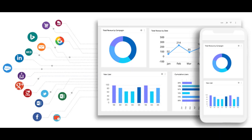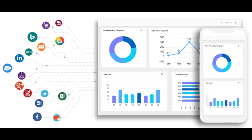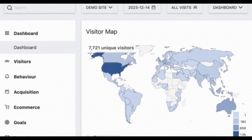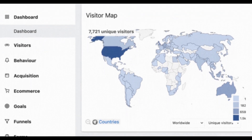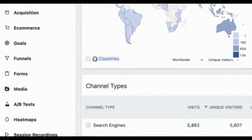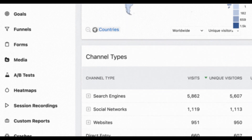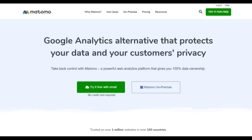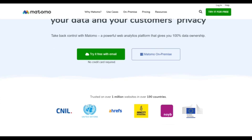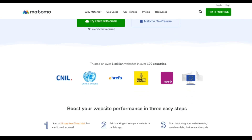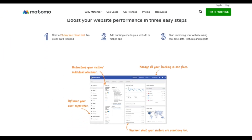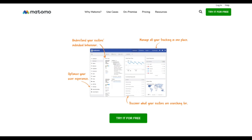Want detailed website analytics without tracking your users? Matomo offers privacy-first insights and full control over your data. Visit matomo.org. Ease of use: Matomo's dashboard is intuitive and they offer detailed guides for setup. Benefits: no data is shared with third parties and you have complete control over your analytics.